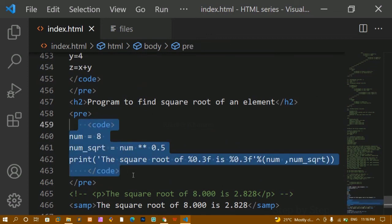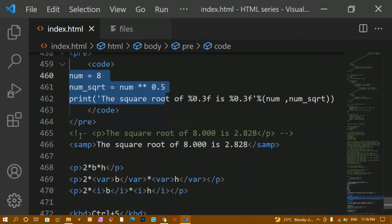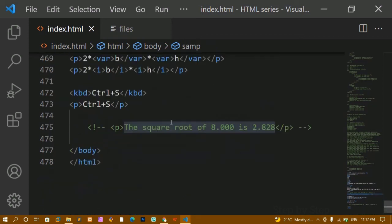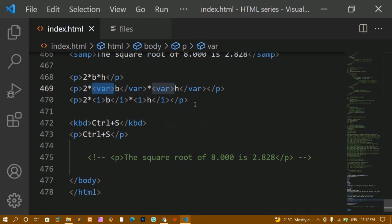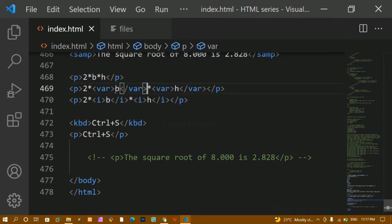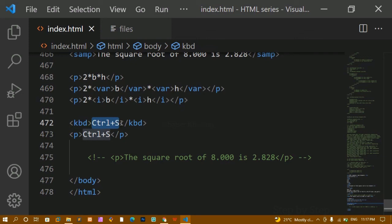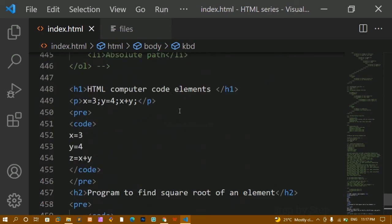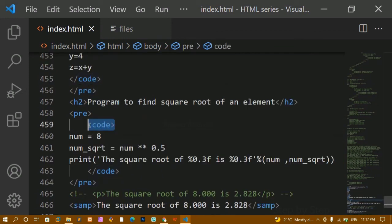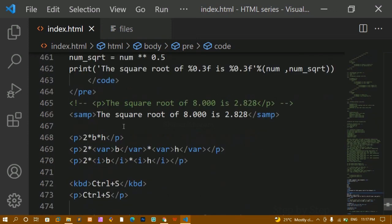To revise: the code tag is the code element — whatever code you want to print inside your website, use it. To show the output of that code, use the samp tag. If you have variables inside a formula, wrap them inside the var element. Finally, we have the kbd — keyboard input tag — for displaying keyboard shortcuts inside your website. This is all about HTML computer code elements. Practice these so you know these tags exist and can use them when required. Thank you for listening, have a great day.